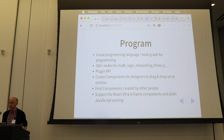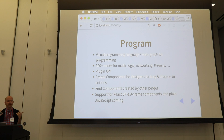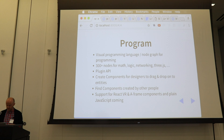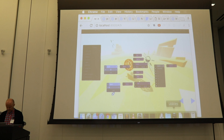There's a pretty simple plugin API for JavaScript to be able to add new nodes into Vyser. The point of the program mode is to create components for designers to drag and drop onto entities in the scene — to talk to the network, parse JSON, things like that. Support for React VR and A-Frame components is planned and some experiments have been done already. So hopefully in the near future you'll be able to go to the A-Frame component store and integrate it, using those components directly in Vyser.